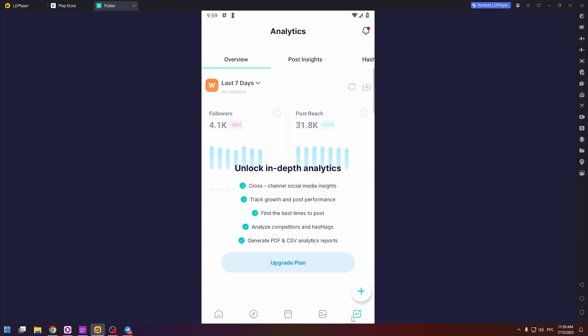And the last step is only for upgraded plans, analytics. Here you can see your followers, your analytics, all information about your accounts. Unfortunately, I can't see it with free plan.